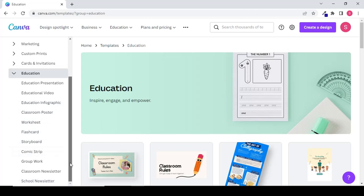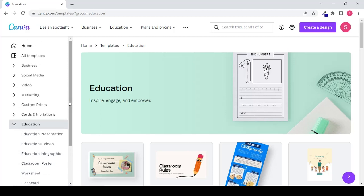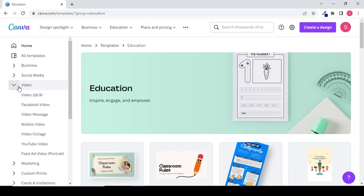If you click on video you will get templates to create your Facebook video, YouTube video or different other templates.